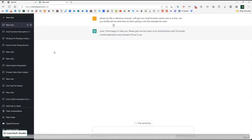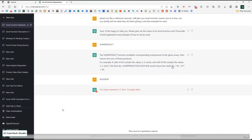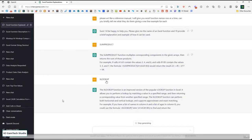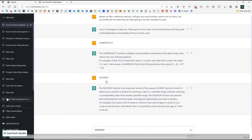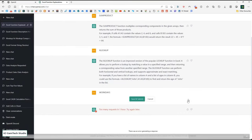What I wanted to do here is act like a reference manual — I'll give you Excel function names one at a time, and can you briefly tell me what they do with a one-line example of each. I said: SUMPRODUCT — and it comes back with a nice definition with an example. Note that in its example it uses algebraic notation (putting numbers next to each other) rather than the multiplication operator, so that's a rough edge. Then XLOOKUP — again a nice definition. Then WORKDAYS — I had to submit it a couple of times due to rate limits, but you can edit and resubmit and it works.